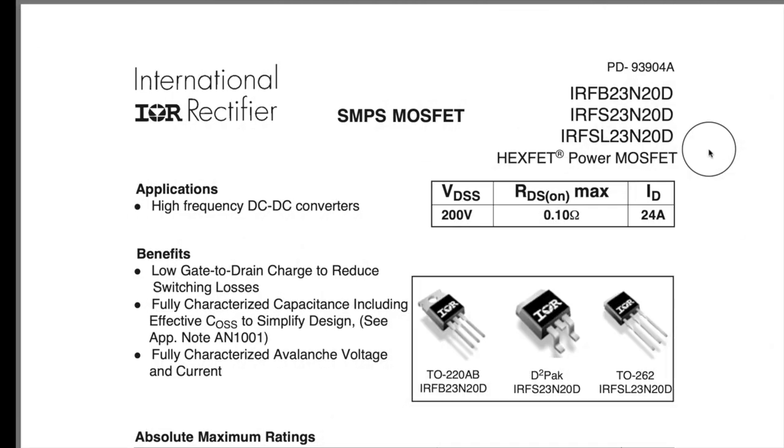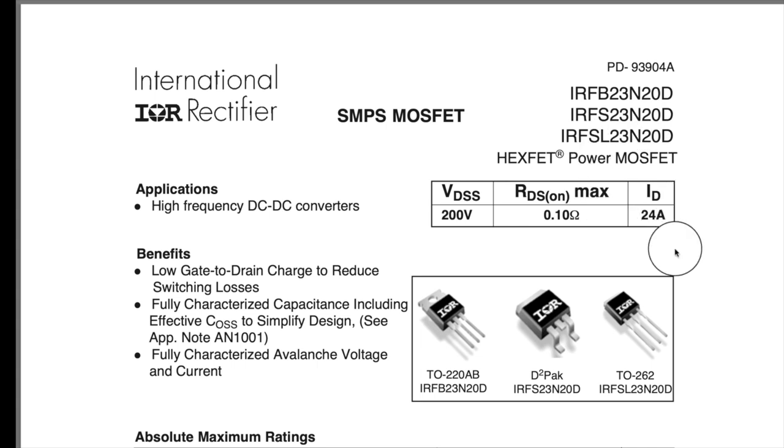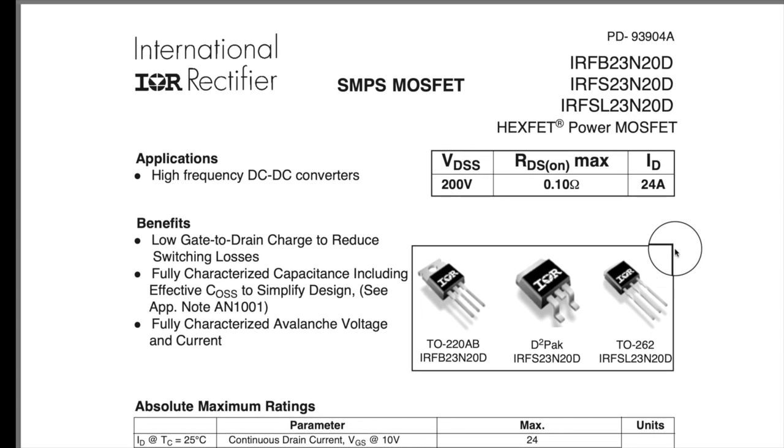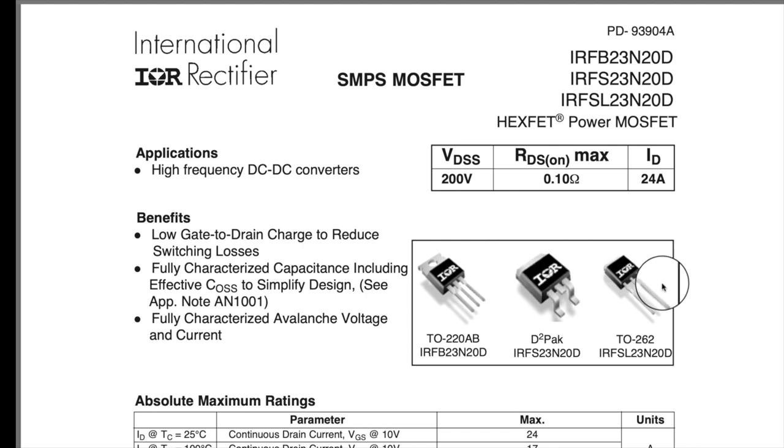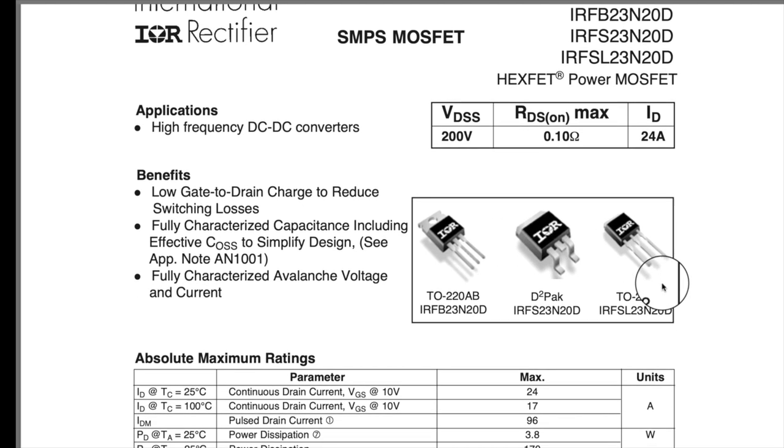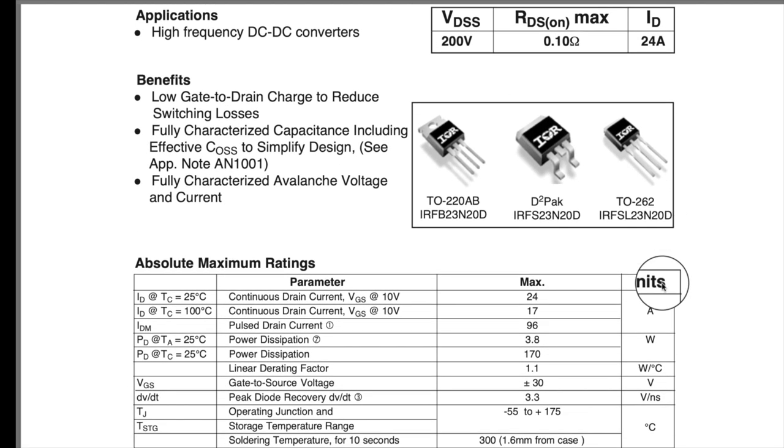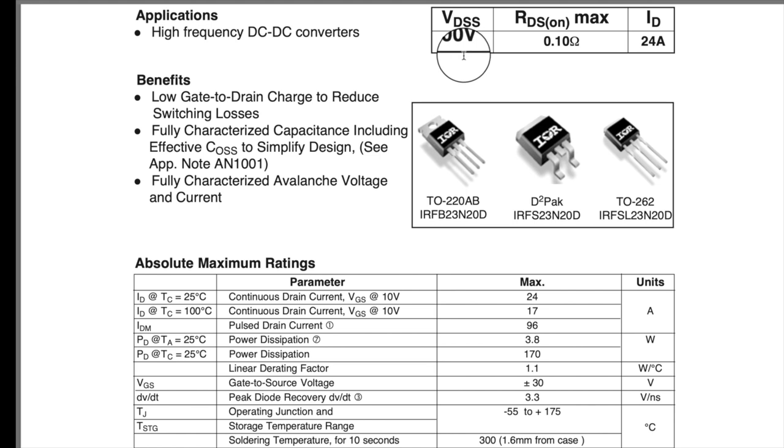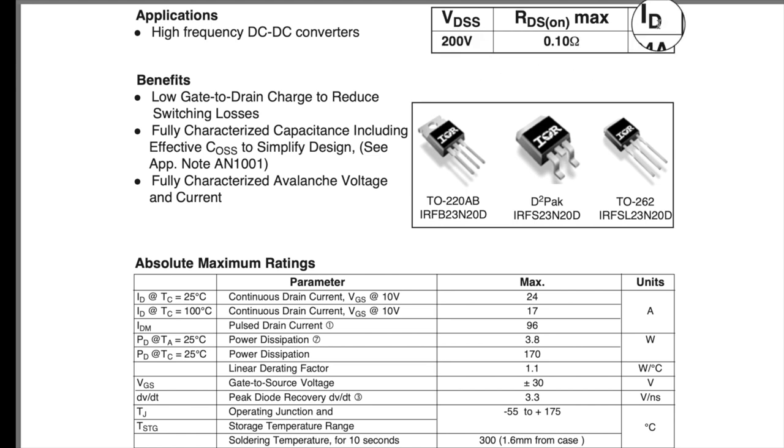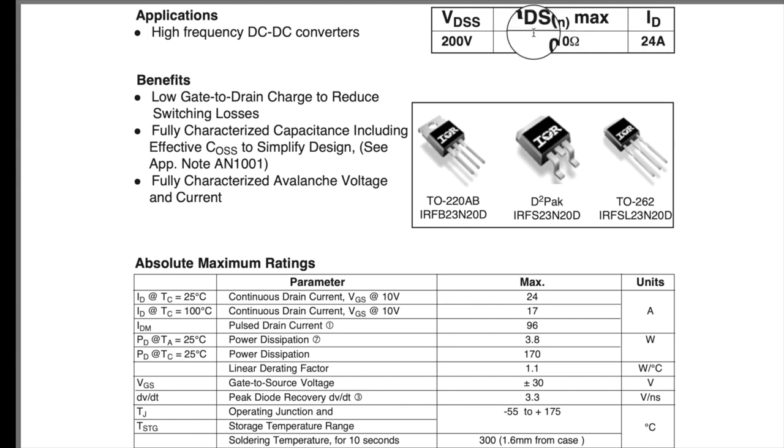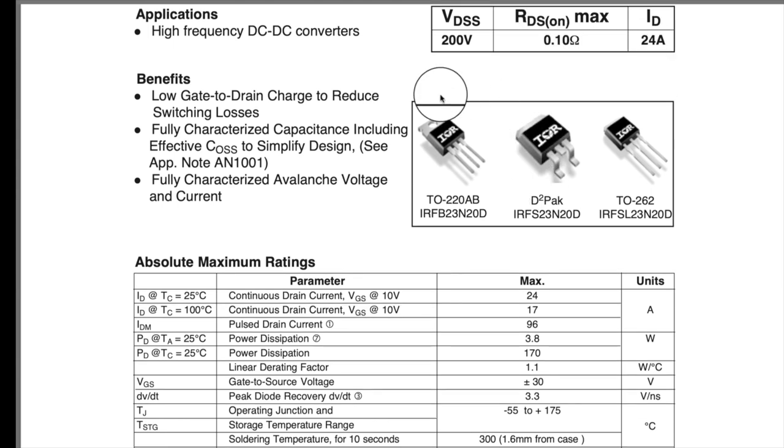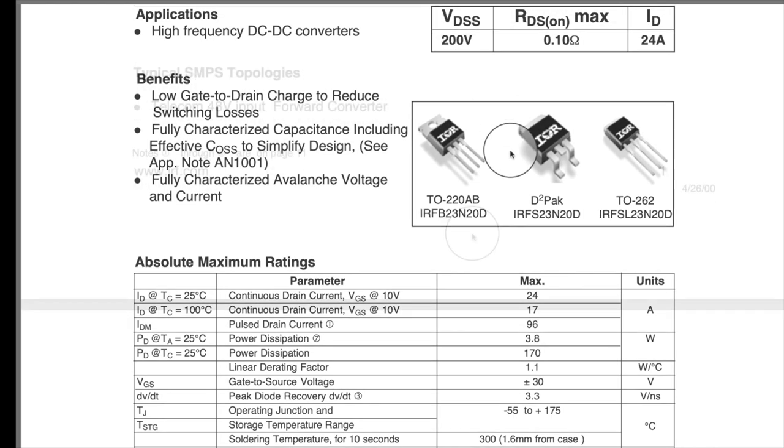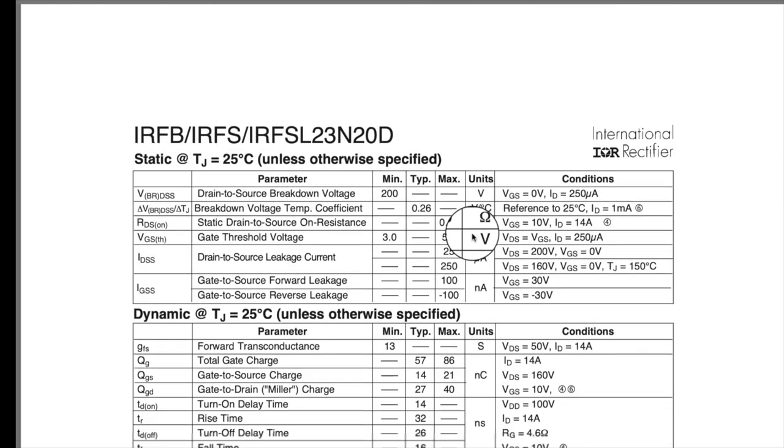Now, this is the data sheet for the FETs. You know those two FETs that we're showing that you're driving? This is what's on the board. And so, just showing you that. It's 200 volt FETs. 24 amps for drain current. And the RDS on is 0.1 ohm. Not bad for 200 volt FET.